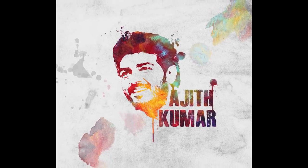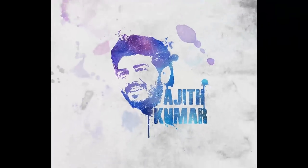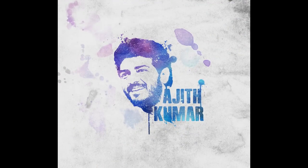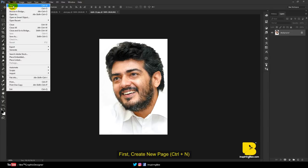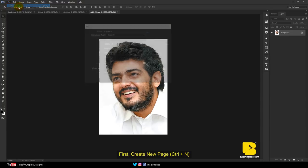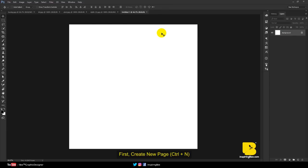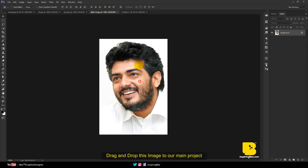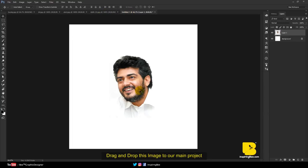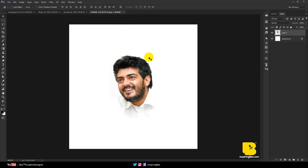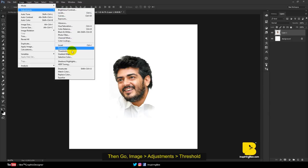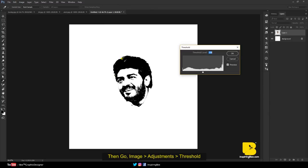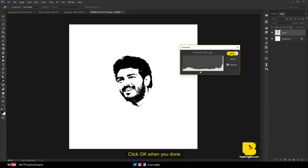Today I'm going to show you how to create an easy portrait effect in Photoshop. Let's get started. First, create a new page and drag and drop this image to our main project. Then go to Image, Adjustment, Threshold. Adjust the level to what you like and click OK when you're done.